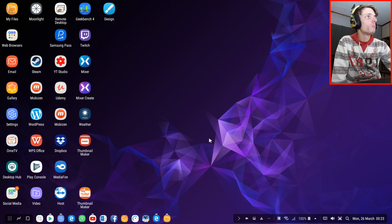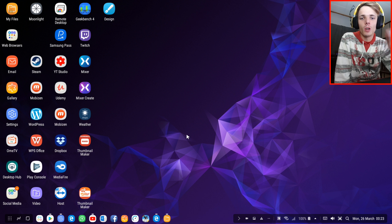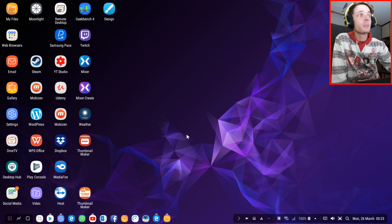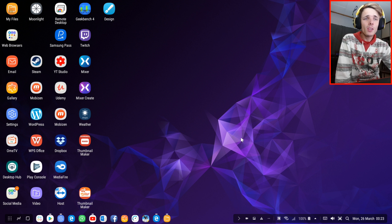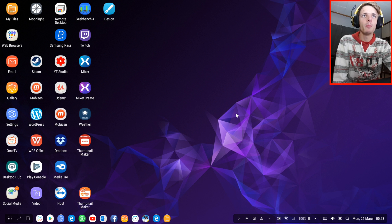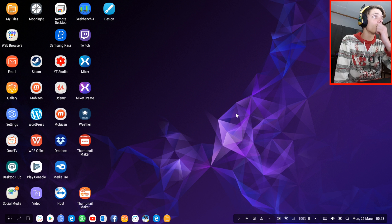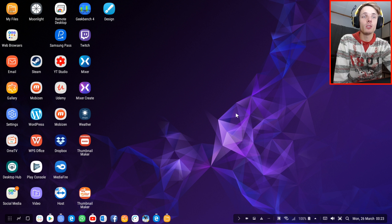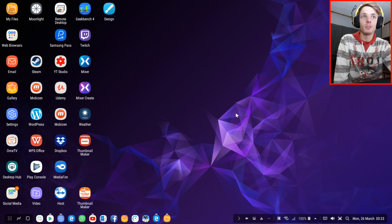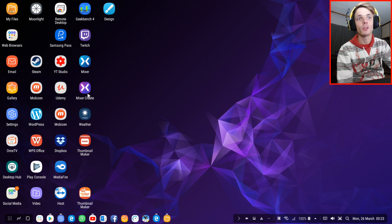Hey guys, what's up? Welcome to my Samsung DeX video. In this video I'm simply going to be showing you how to enable Samsung DeX developer mode. The developer mode just simply makes your Samsung DeX perform a bit better in terms of resizing windows and making some apps and games go full screen. I would suggest enabling developer mode on your Samsung DeX if you don't have it enabled yet. In this video I'll simply show you how to enable it and where to find it.